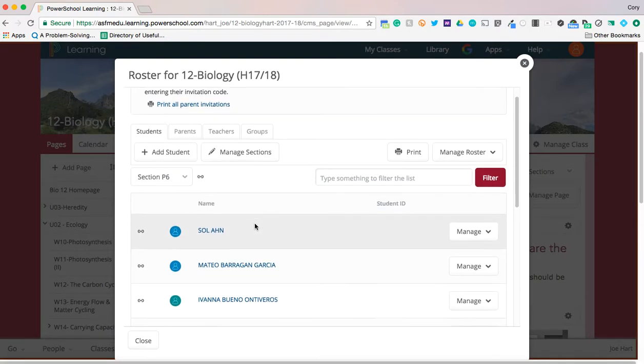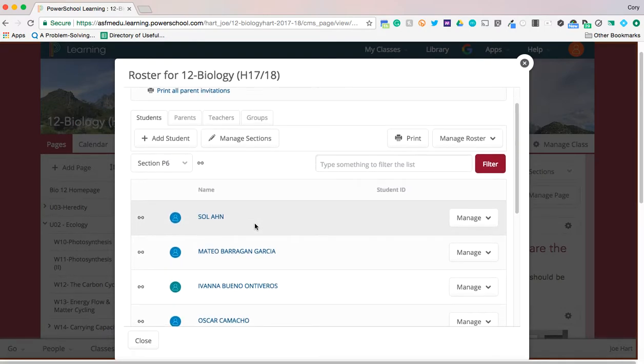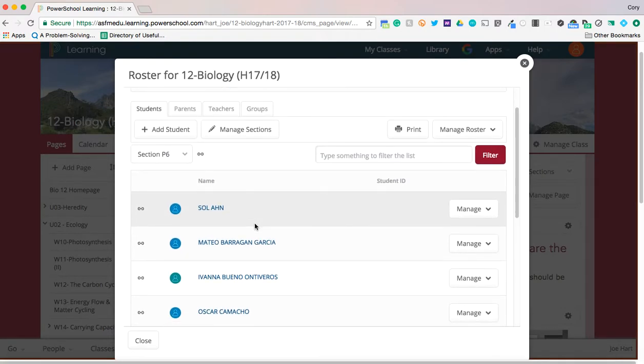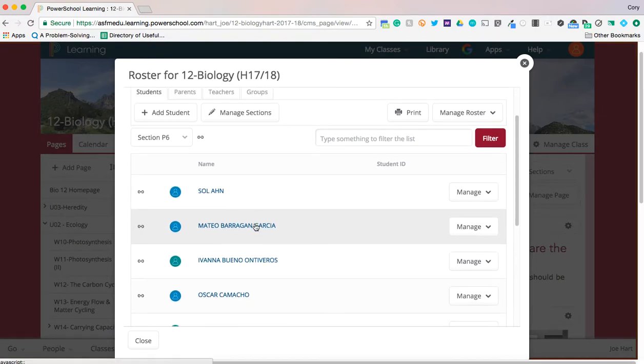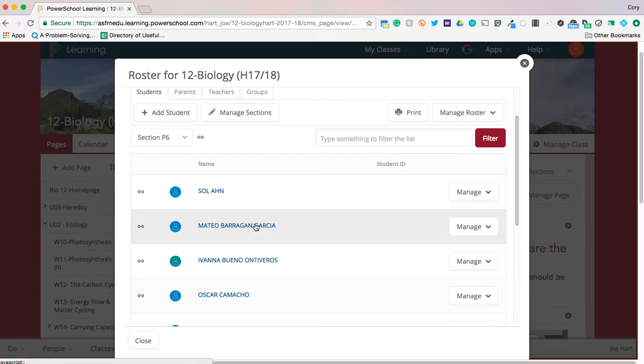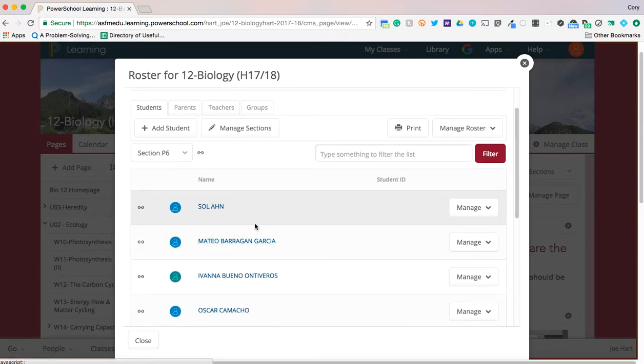So I may have a section where maybe I got a new student for semester two. It's just good practice to probably update all your rosters to semester two, especially if you're using pushing grades to PowerSchool.